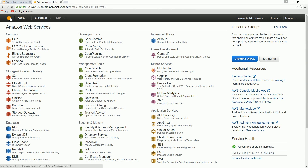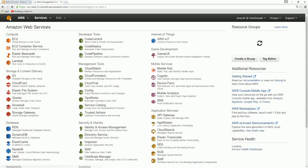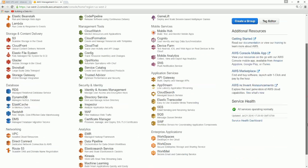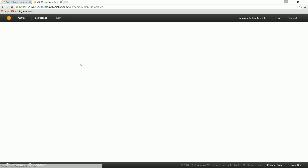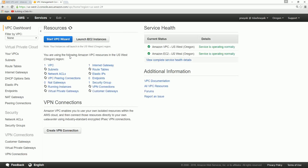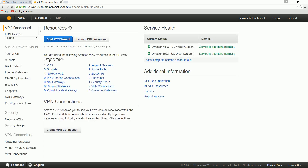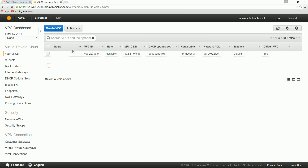Go to the VPC section - the networking section - and click on VPC. You can see that I already have a default VPC which was given at the time of creation of your account.